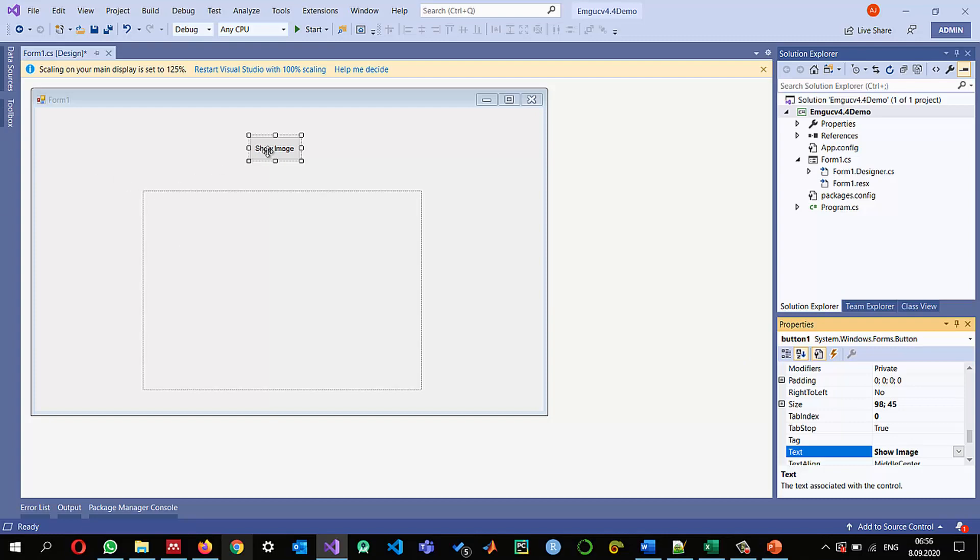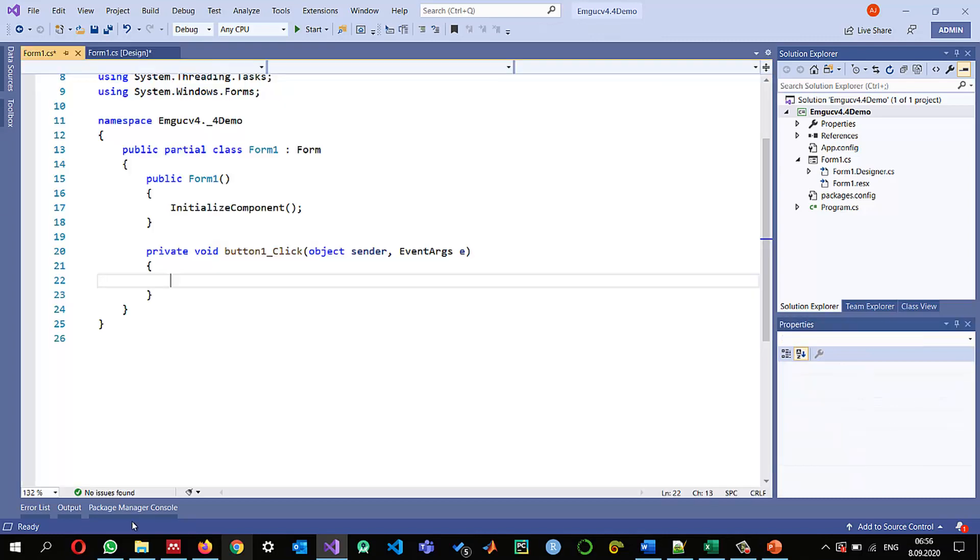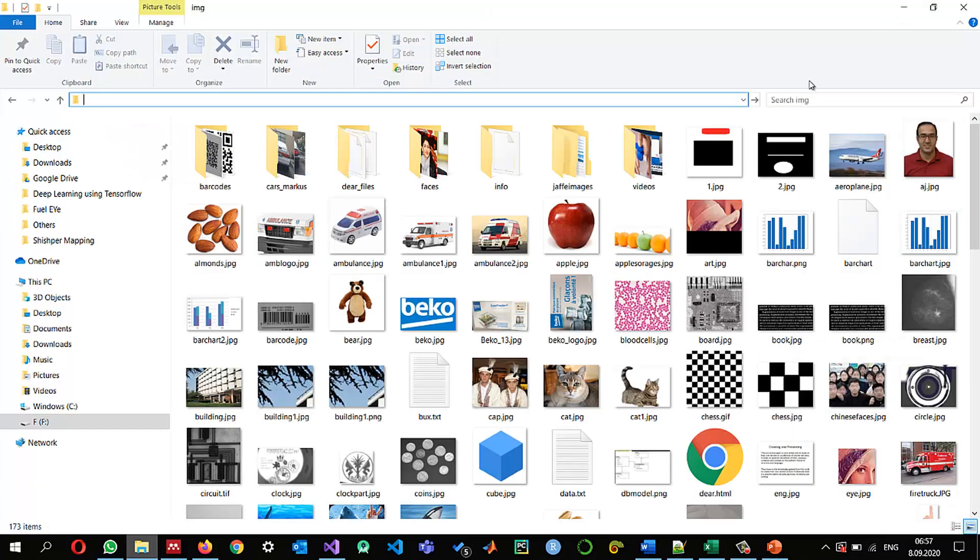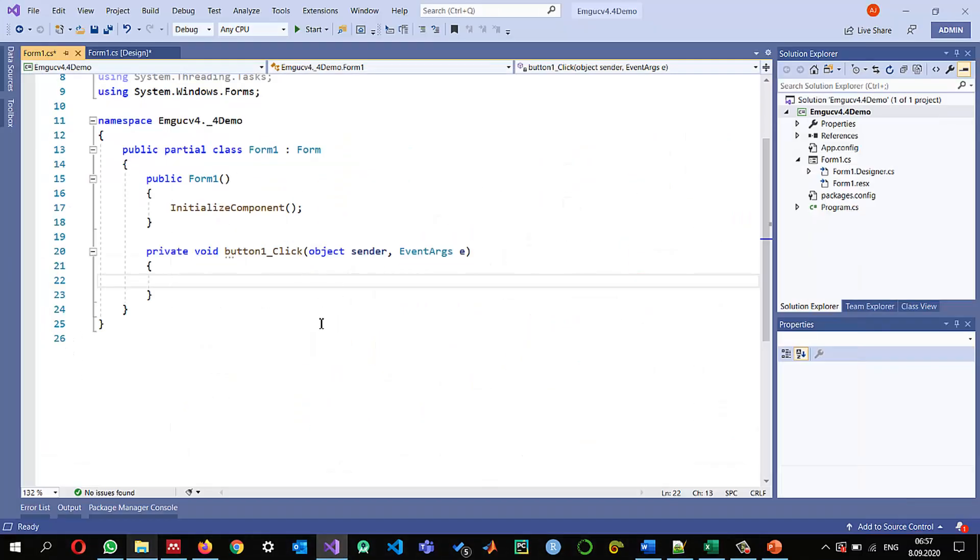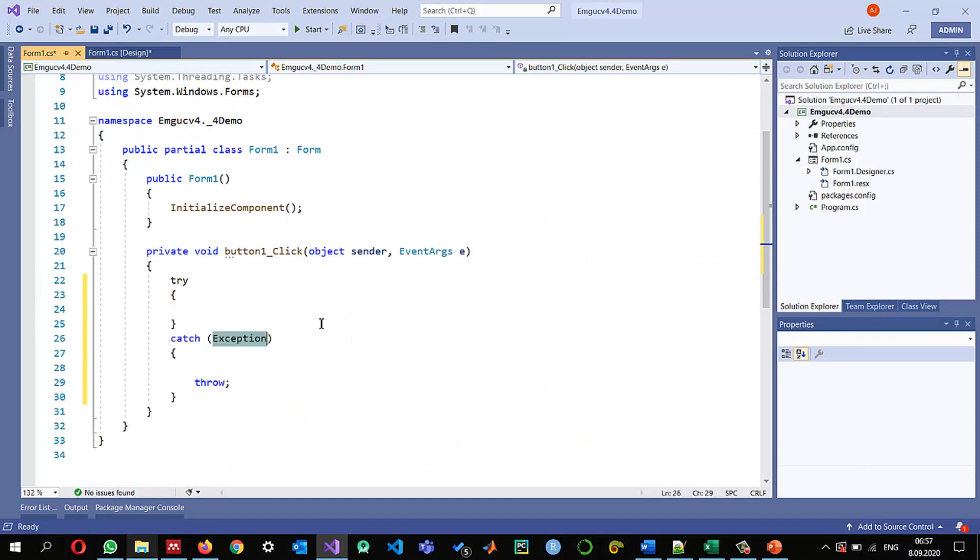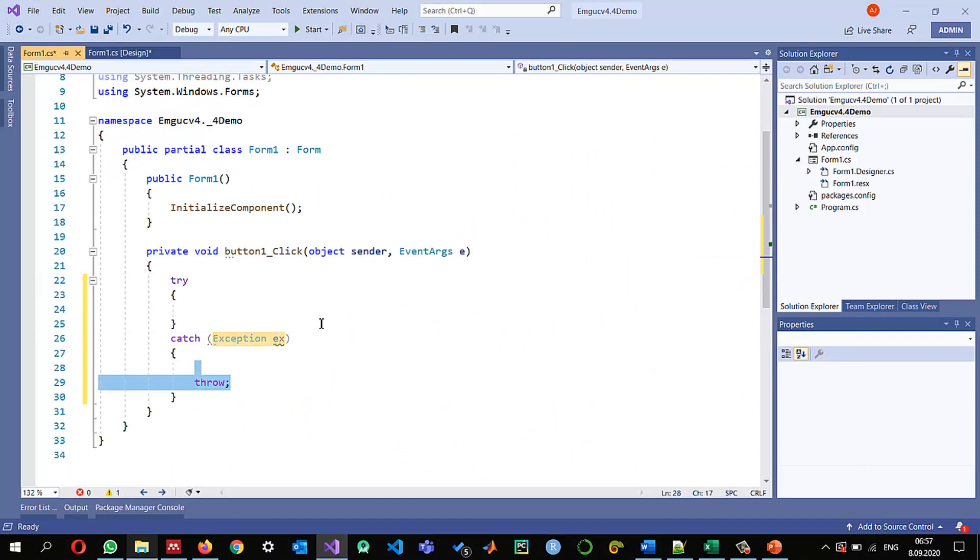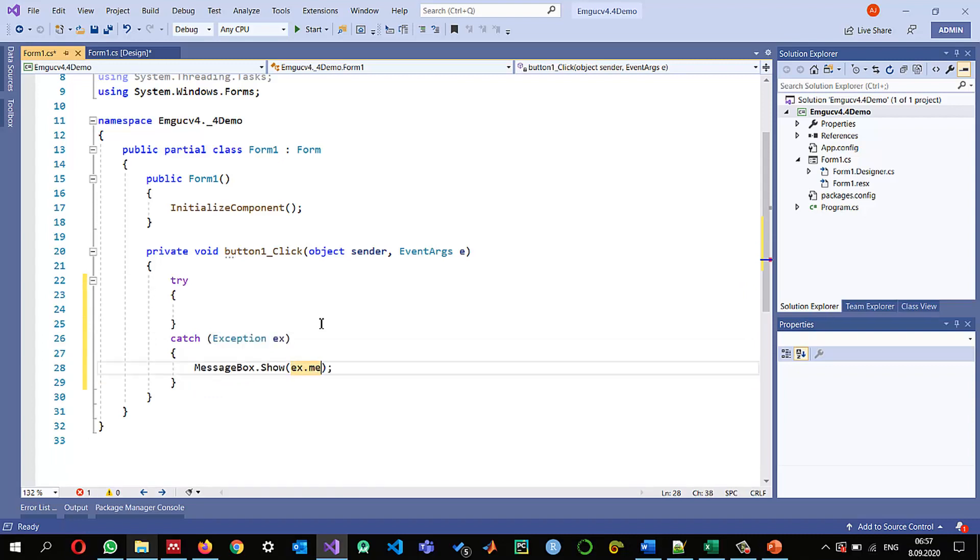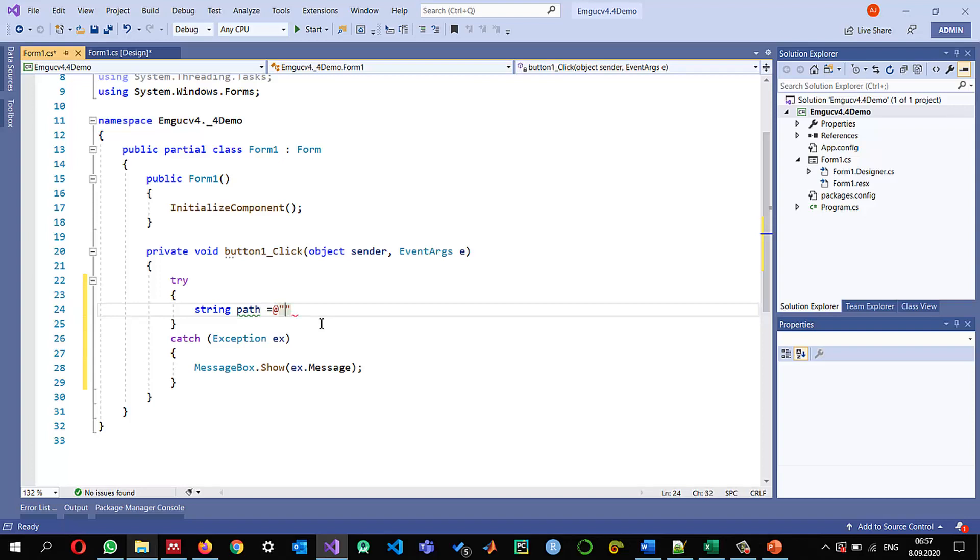So double click on that. So I just want to show this one and try catch exception and if there is any exception we can show it in the message box dot message string path the image that I just copied and add the at to make it like a literal string.